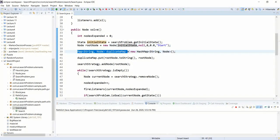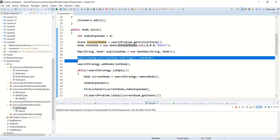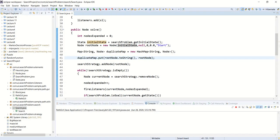We will have a duplicate map — which could also be a set — representing a closed list. Every time we have seen a node, we are not going to process it again. We start by putting the root node into the duplicate map so that any time we regenerate the initial state in the form of a cycle, we can just ignore it.